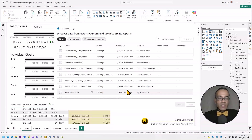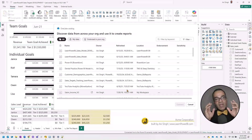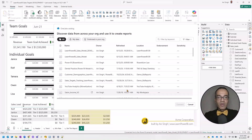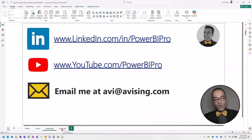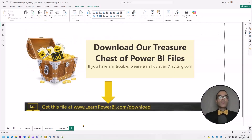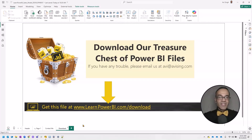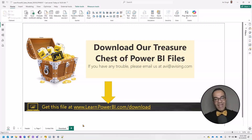If you want to watch our video on the thin report architecture, click the link in the description or in the corner. Make sure to follow me on LinkedIn and YouTube, and you can email me at Avi@AviSingh.com. Go to learnpowerbi.com/download to get started with our free Power BI resources. I'll see you in the next one — take care and power on.